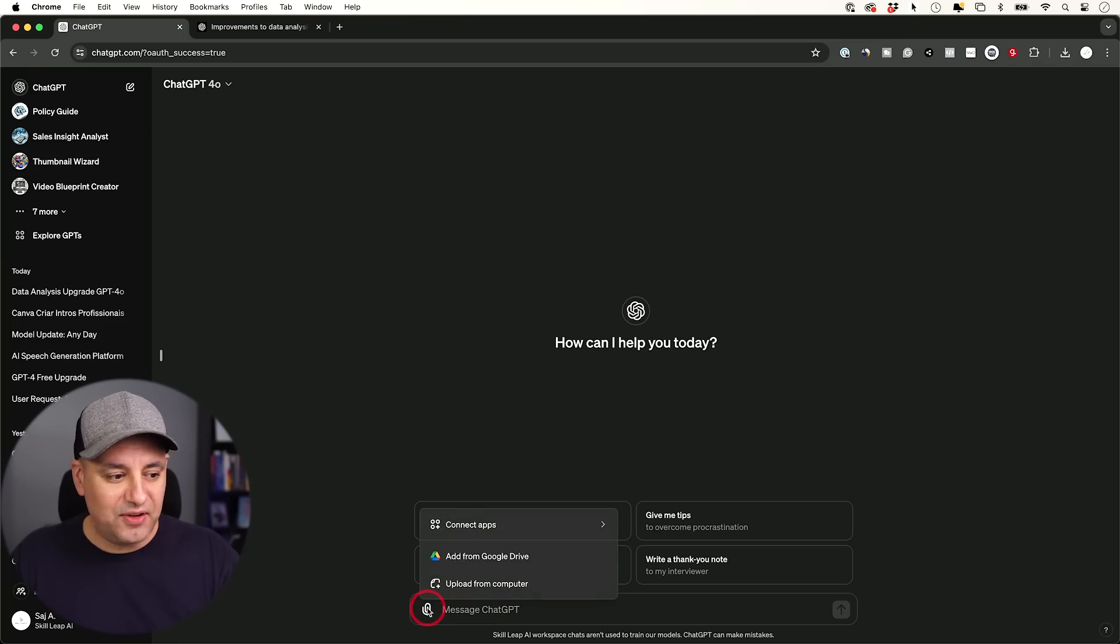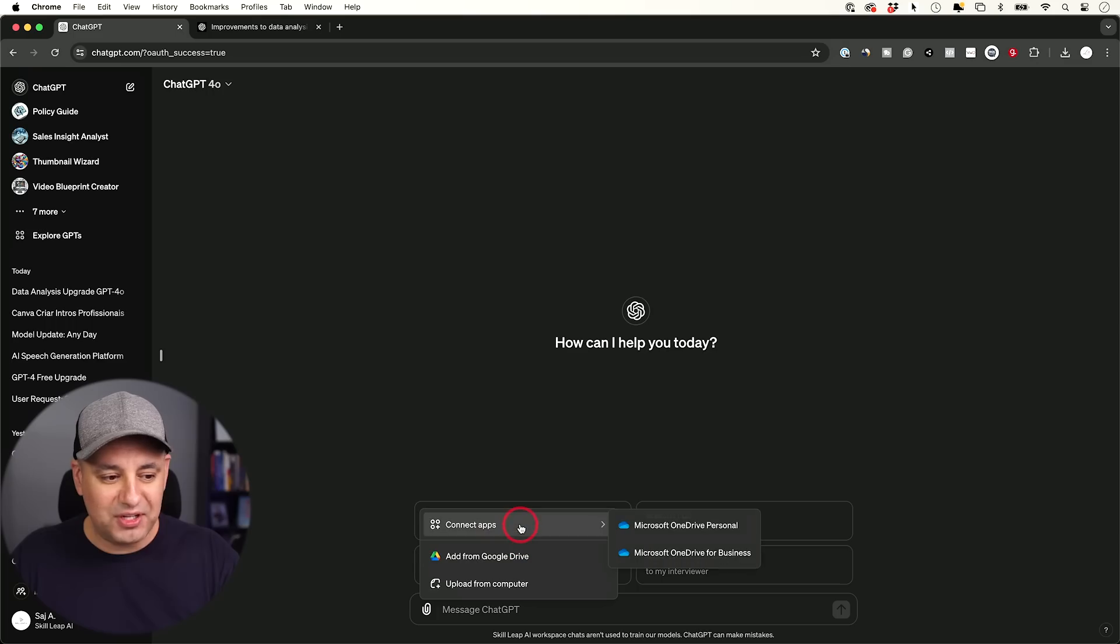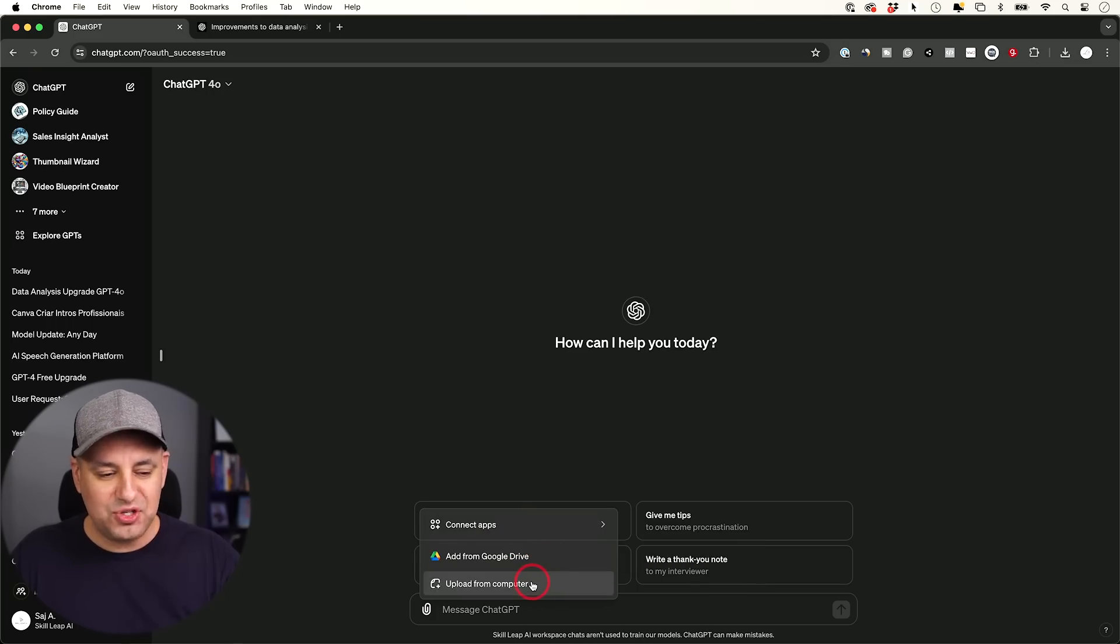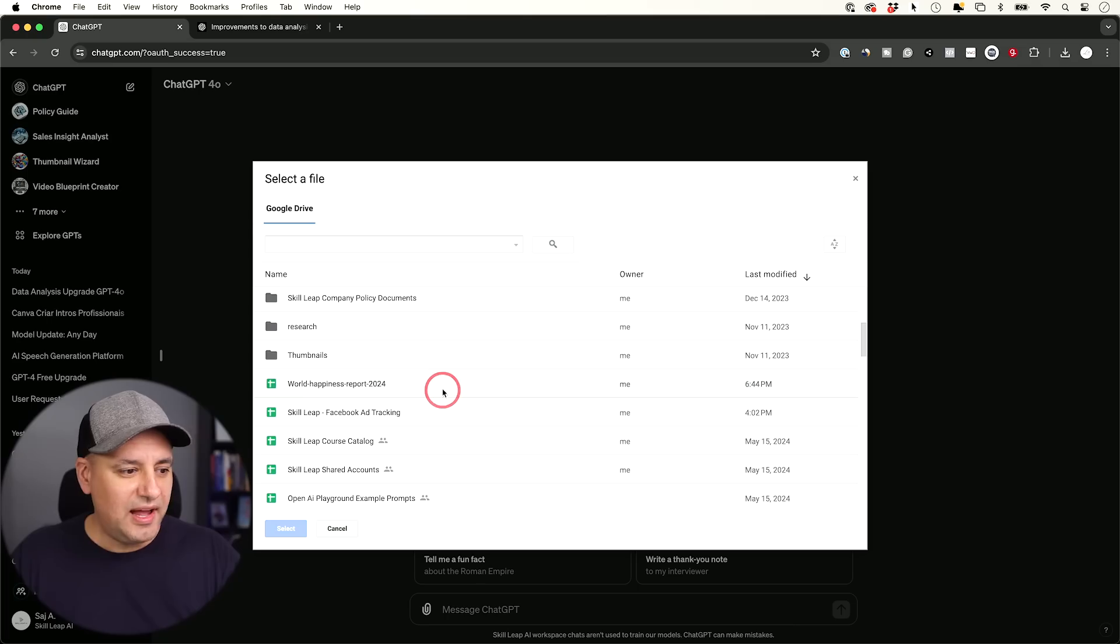Now that it's connected, if I press this clip icon, I could directly add from my Google Drive or I could connect other apps. Or I could just, like usual, upload from my computer. But I'm going to show you this Google Drive integration here.